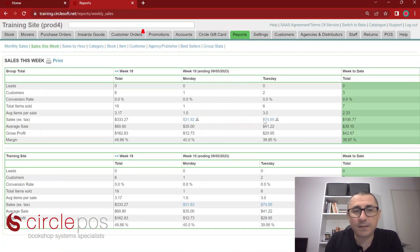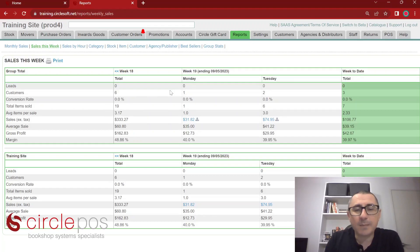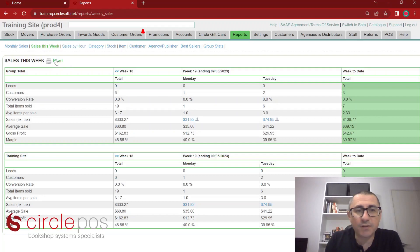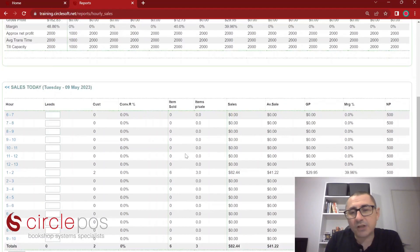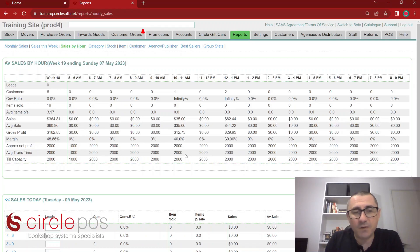The next report is sales this week. This is a great way to see just how many customers are coming into the store and what their average items per sale is. We can see this icon if we need to download anything — this is also a printable report. Sales by hour shows us a breakdown of our sales during our opening hours. This is handy if perhaps you are considering changing your opening hours, or deciding when to have more staff members present.